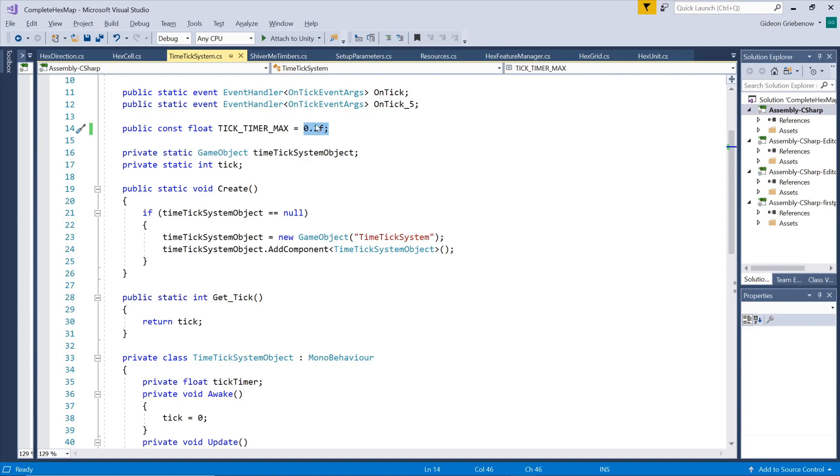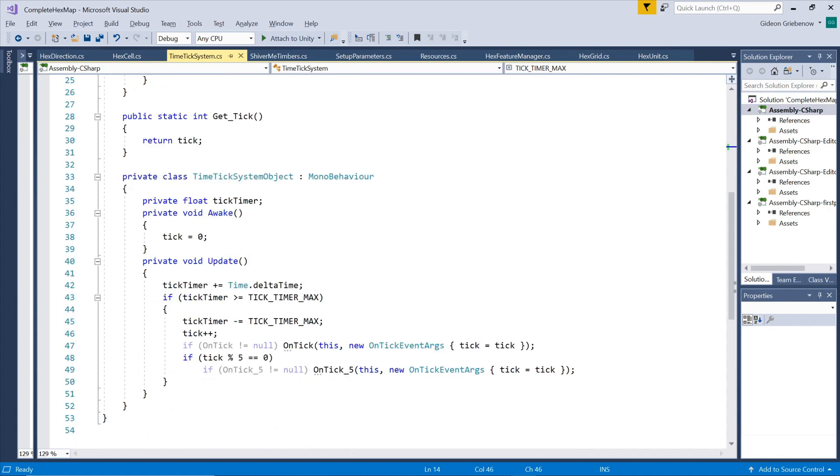Each object that is required to keep track of time can simply subscribe to this time ticker and fire off its instructions whenever receiving a trigger that a tick has occurred.